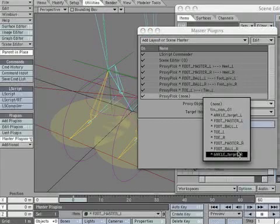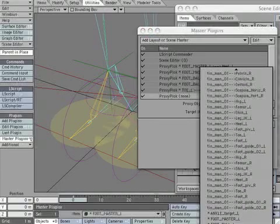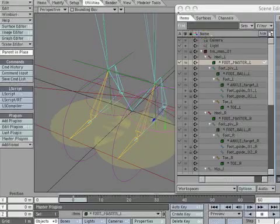Add another proxy pick instance. Make the proxy object *toe_R. Make the target item toe_R. Then apply label. Close the master plugin panel.